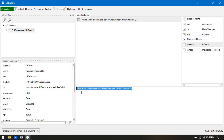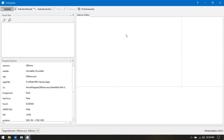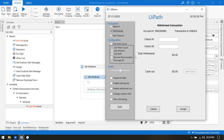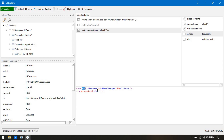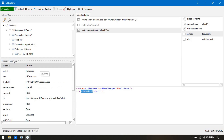While learning UI Explorer and selector, I already explained that if we look at the selector, you can see app is our attribute, cls is our attribute, title is our attribute. If I indicate on this text box, you can see the attributes are: app (UI demo), cls, title, and automation ID.